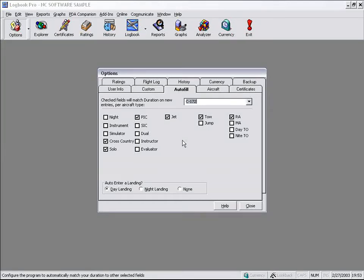Welcome back to another video enabling us to teach you more about Logbook Pro. In this video segment, we're going to take a look at two features within Logbook Pro to make entering your logbook data more efficient using the power of our computer.